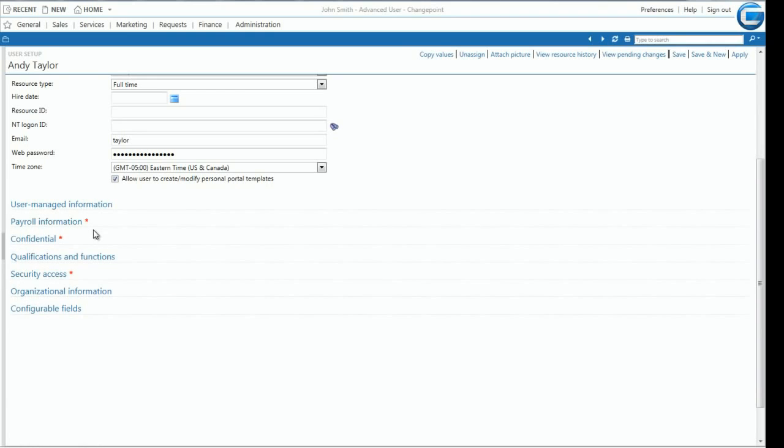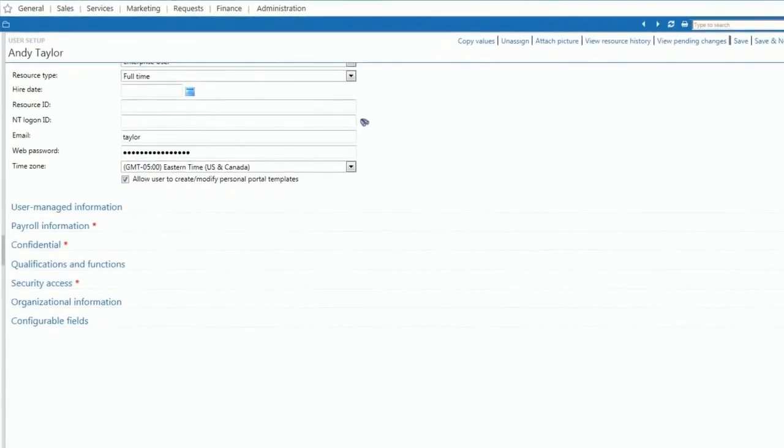In this scenario, users can examine data or, as demonstrated, make a quick update.